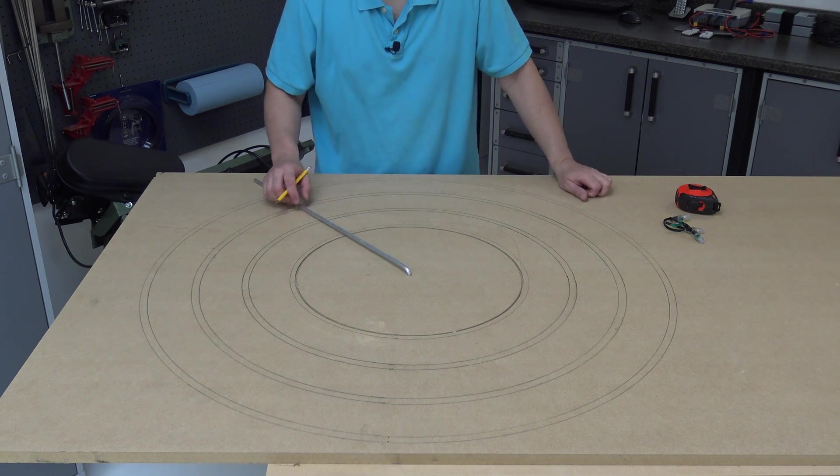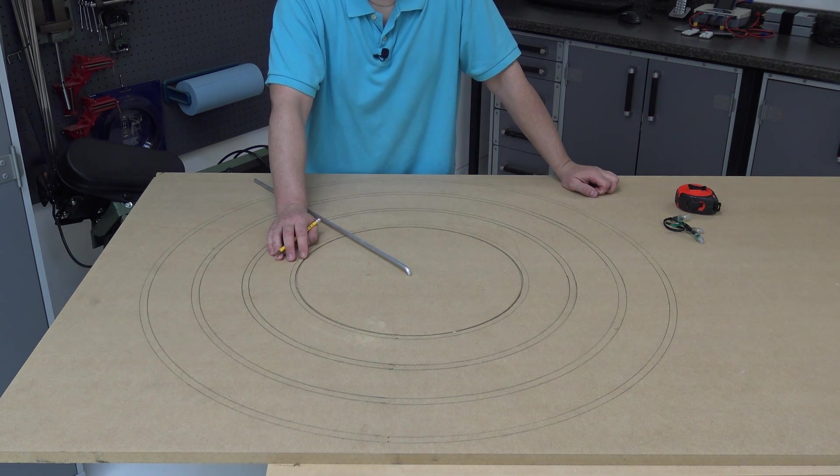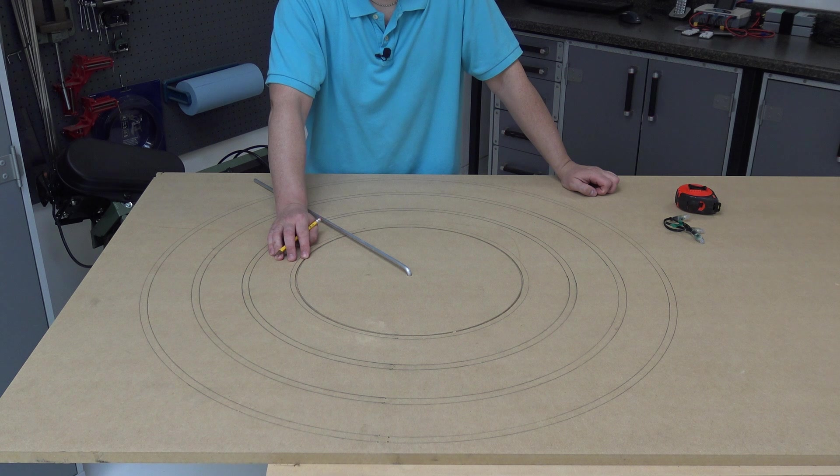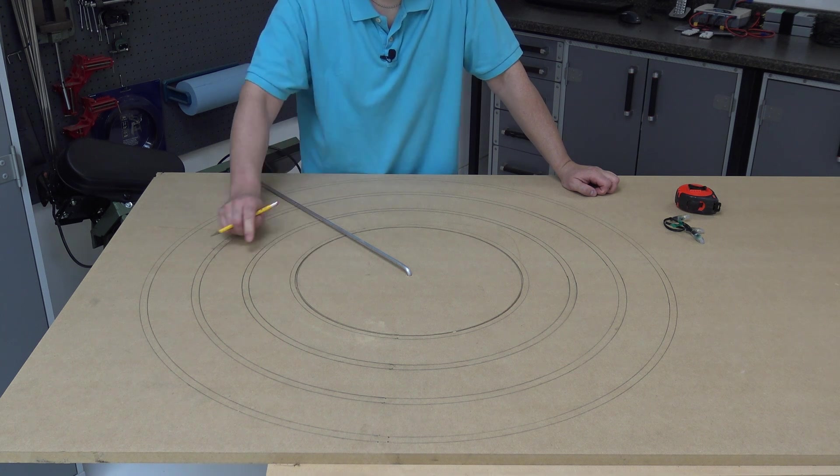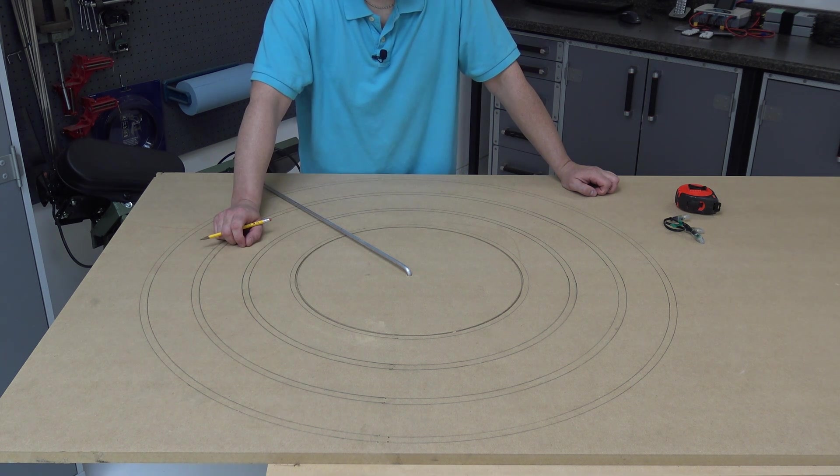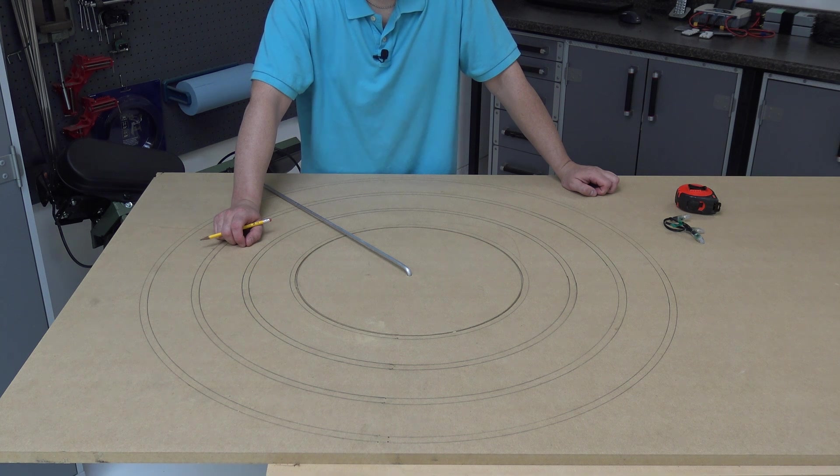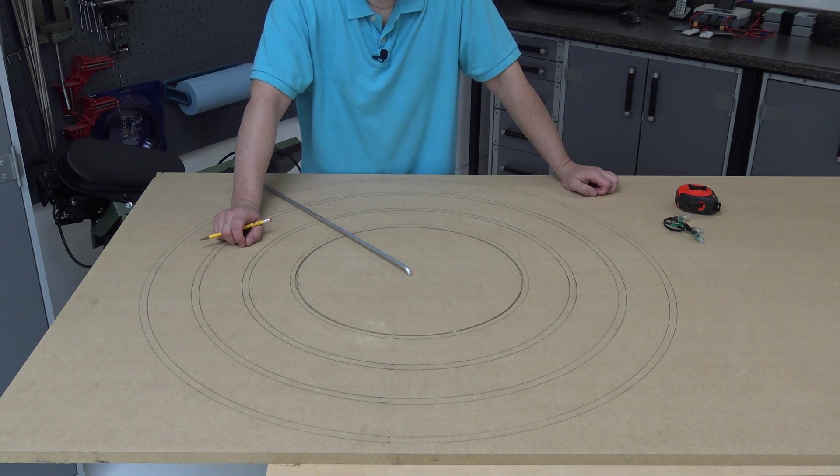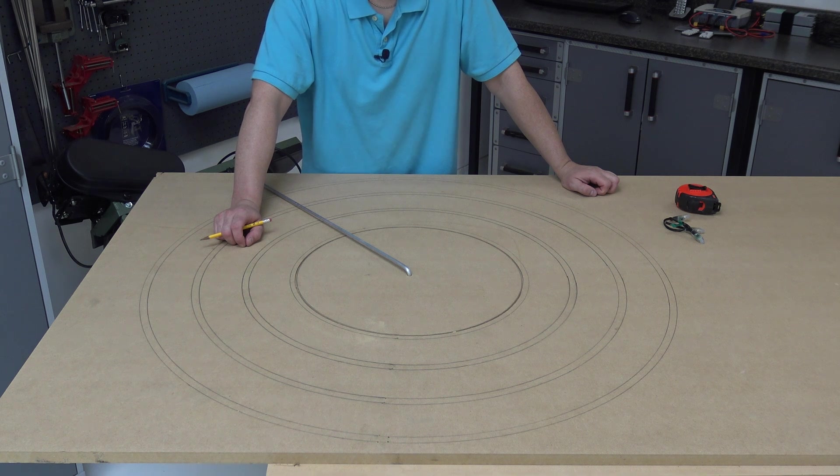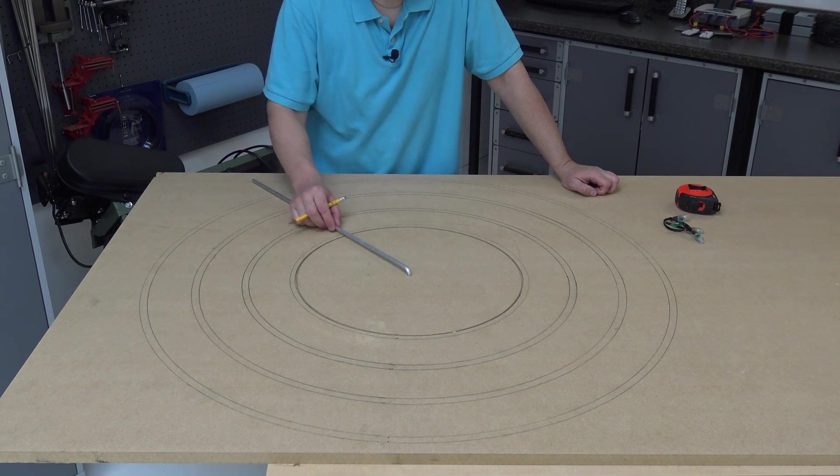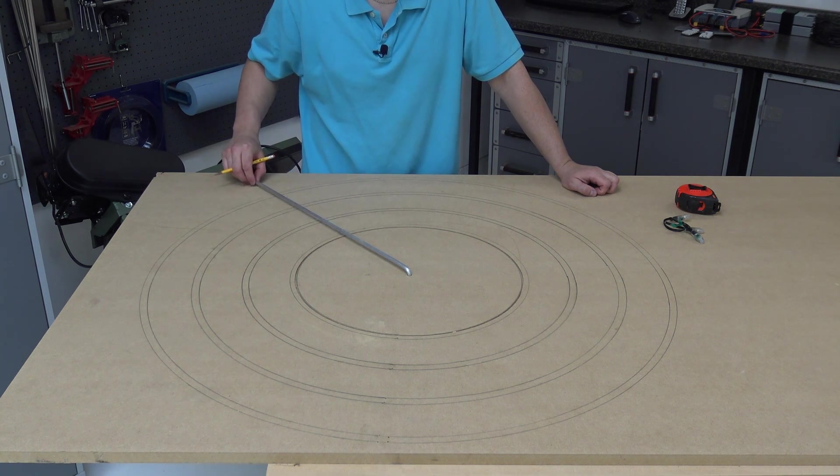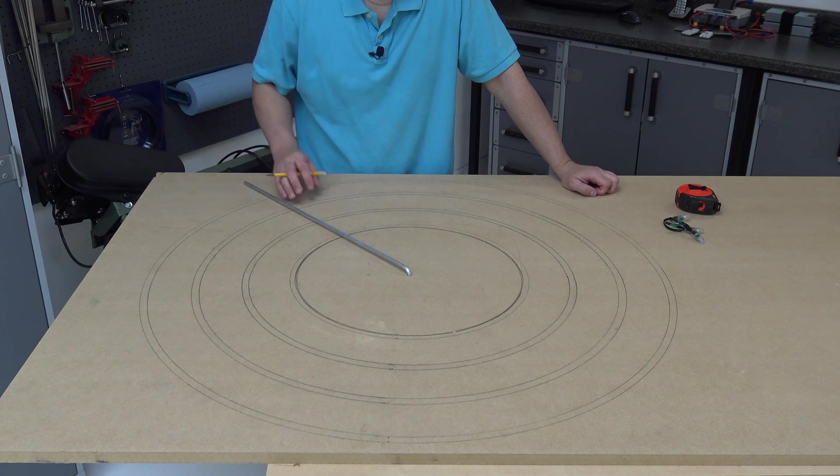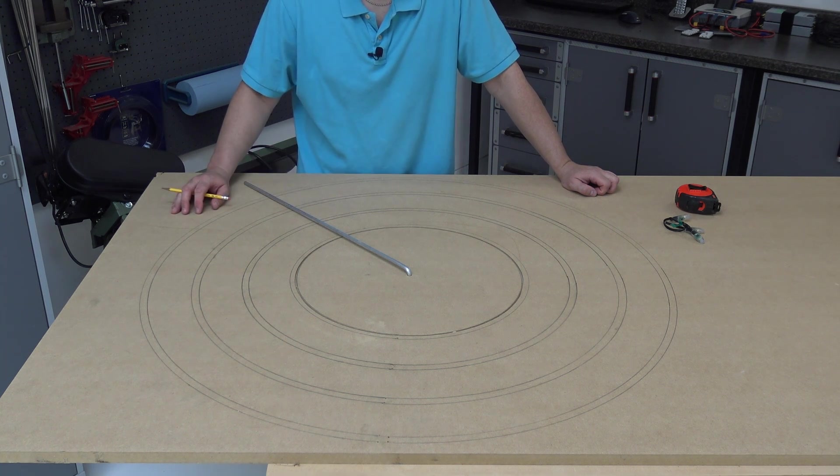So drawing the line just gives me a visual reference to make sure that where I'm using the router is where I actually want it to cut the groove. I'm not actually using the line as a guide for the router. On my router, I have the ability to slide this rod and use it as a guide. So I'll show you that next.